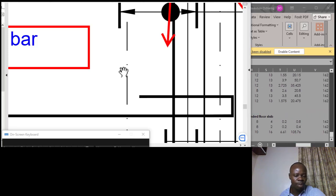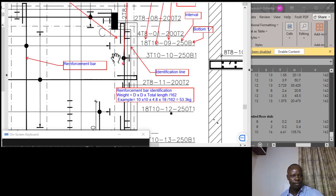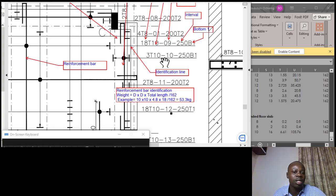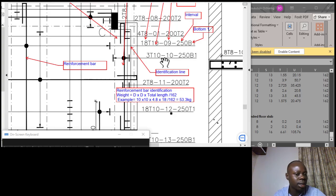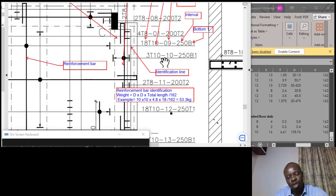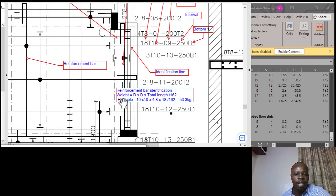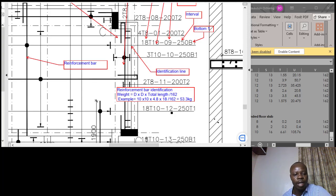The total weight formula remains: diameter squared times total length divided by 162, giving a total weight of 65 kg. Alternatively, before making any assumption — like for bar marks 01 and 02 — it's always safest to ask the engineer who designed that particular drawing where the reinforcement bar is going to be placed. When bars are not indicated, you risk assuming too few or too many, so always seek clarification first.